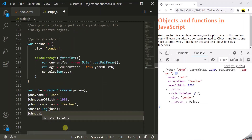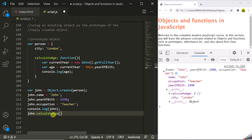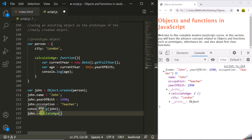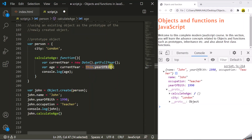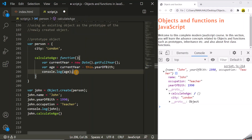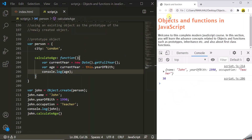Let's call john.calculateAge. When we call this calculateAge method on the John object, inside the method the 'this' variable will point to the John object. So this.yearOfBirth is equivalent to john.yearOfBirth, which is 1990. The current year is 2020, so it will subtract 1990 from 2020. After saving and refreshing the page, 30 is logged in the console — so everything is working as expected.